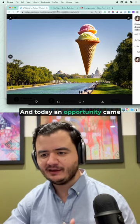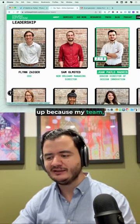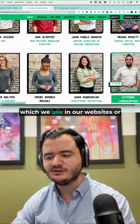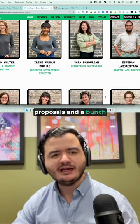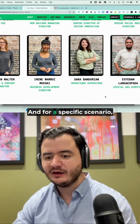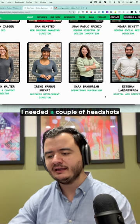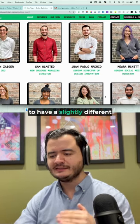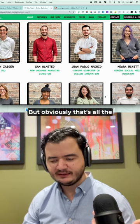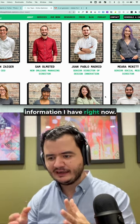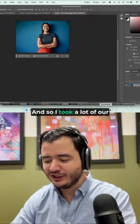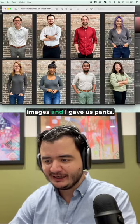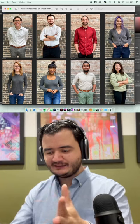And today, an opportunity came up because my team, we have our headshots which we use in our websites or proposals and a bunch of other materials. And for a specific scenario, I needed a couple of headshots to have a slightly different aspect ratio. But obviously, that's all the information I have right now. And so I took a lot of our images and I gave us pants.